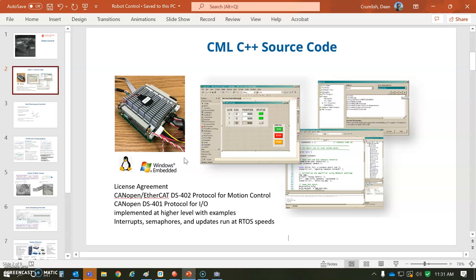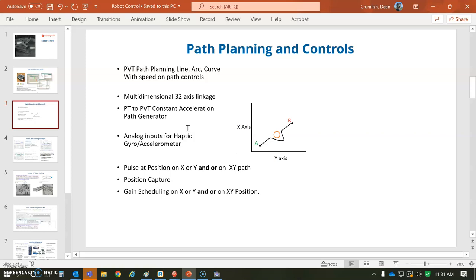it could be a key parameter or a keying parameter. The basic capability of CML is XY coordinate system path planning.